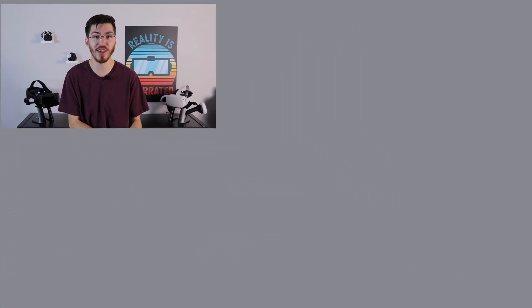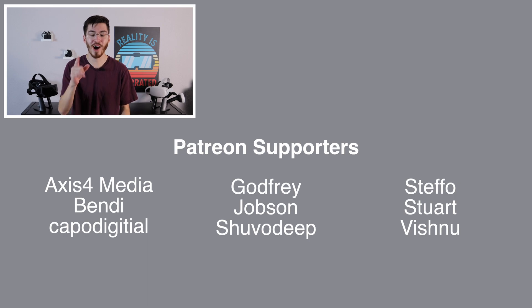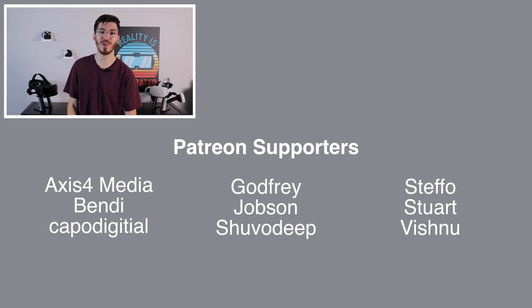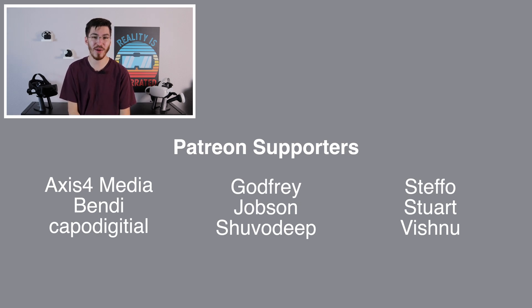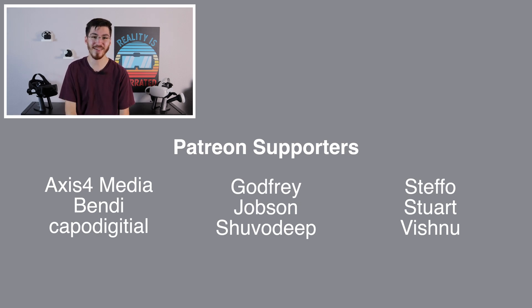I hope you enjoyed this video. If you did, be sure to hit the like and subscribe button down below, and I also want to give a quick shout out to my Patreon supporters. And with that, I'll see you in the next reality.